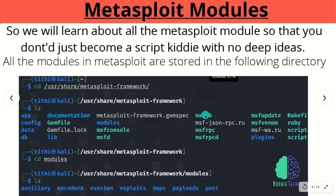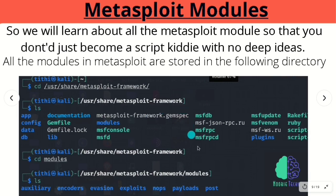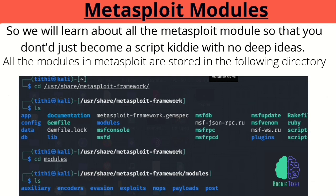Now let's jump to our main topic: modules. If you are familiar with Metasploit, almost all of your interaction with it will be through its many modules, which it looks for in two locations. The first is the primary module directory, generally stored under the user share directory. The second is where you store custom modules — the ones you may create in Ruby language — stored under the home directory in the .msf4 subdirectory.